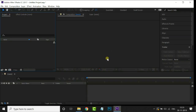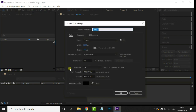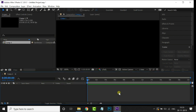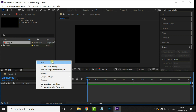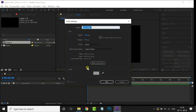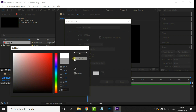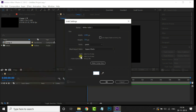Let's jump into After Effects. First of all, create a new composition by hitting the composition shortcut and press OK. Now we need one solid layer as a background layer. So right click on the timeline, go to New, and select Solid. Here choose white color and press OK.